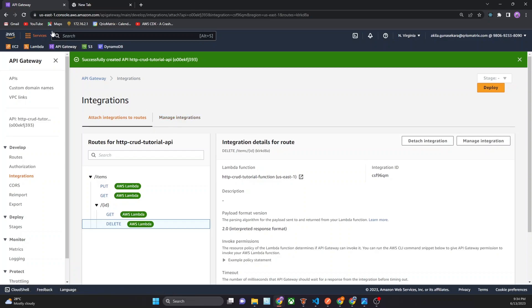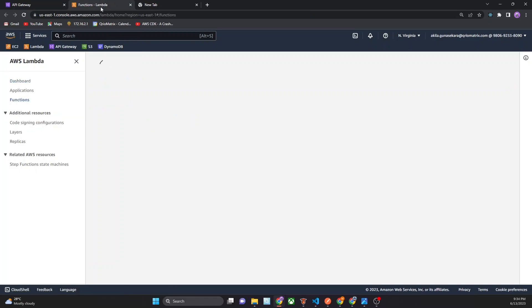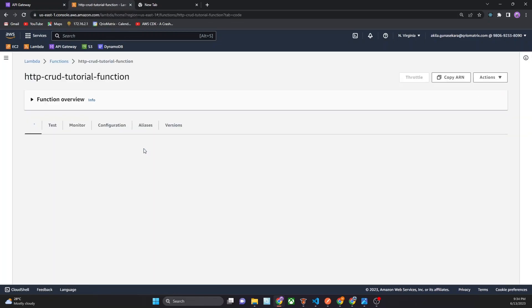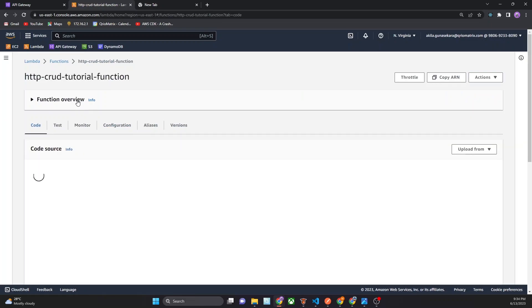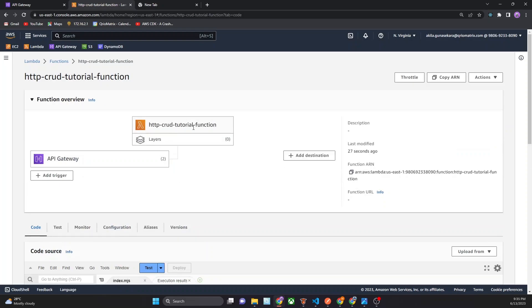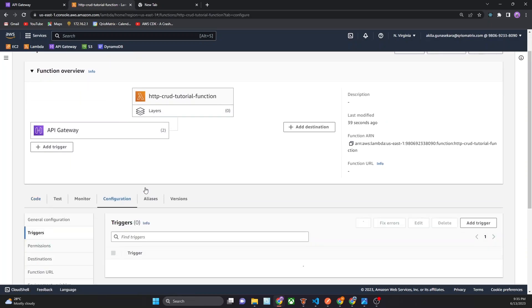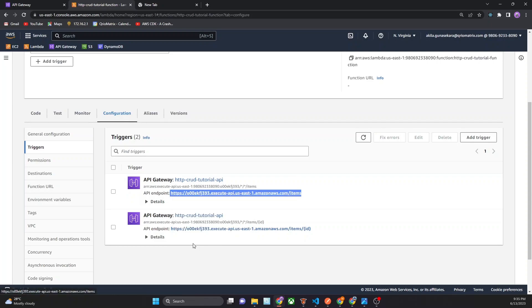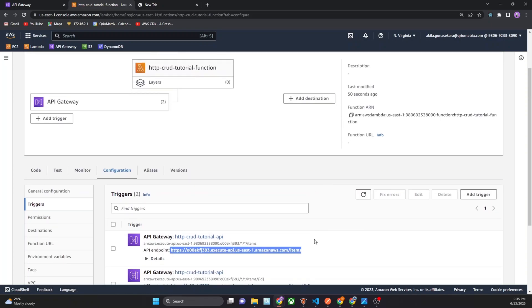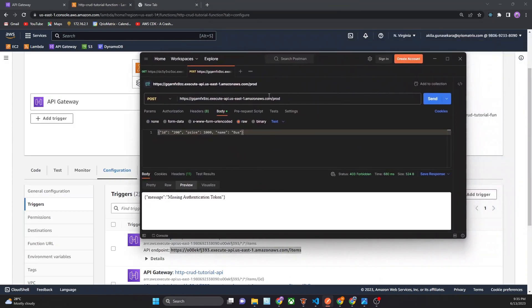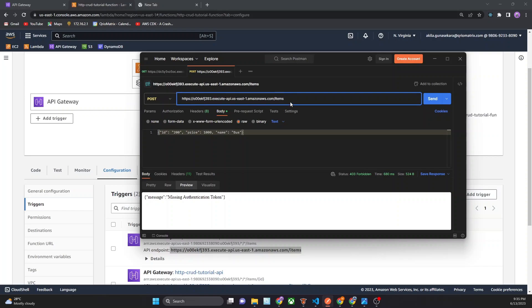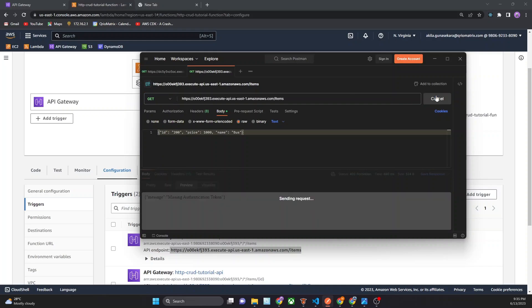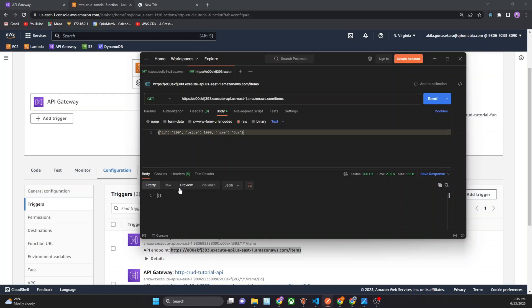Now we can go to the Lambda function. This is the Lambda function. In this, our Lambda function, we connected API Gateway for that. Now we can test our API. How to test our API, you can go to the configuration. In here you can copy this link and you can, I use the Postman to test these things. Now I use GET method for items, but there is no item in there.